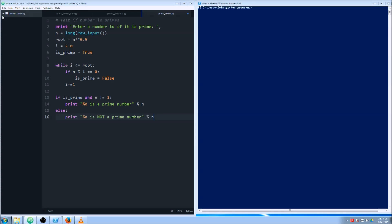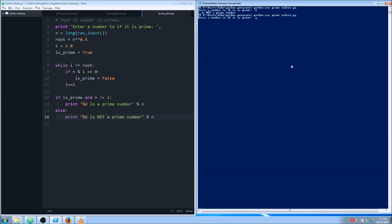Everything looks good, let's go ahead and save it. We'll come over here and run it — test it out. So python.exe prime_solver.py. Let's say 1 — okay, no. Let's say 5 — five is a prime number. Let's try 87 — 87 is not prime. Oh, I would have thought it was.